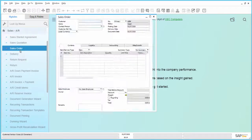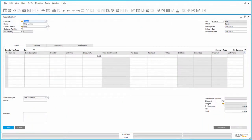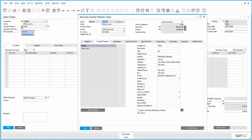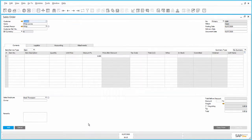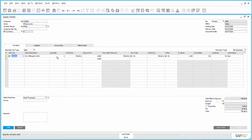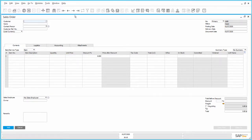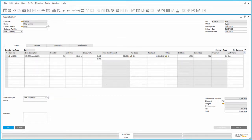Create a sales order. Verify in the business partner data in the tab Contact Persons that a valid email ID is updated. In the document, select the relevant items, enter the quantities and other details, and add the document. Note the sales order number, date, and document total.